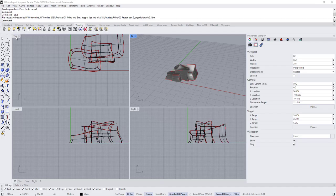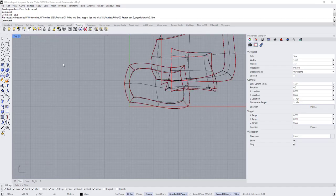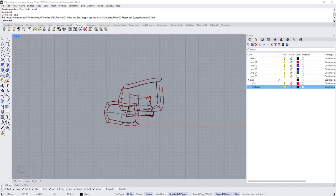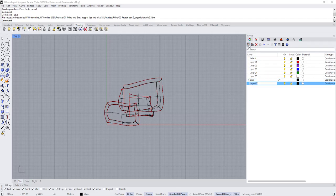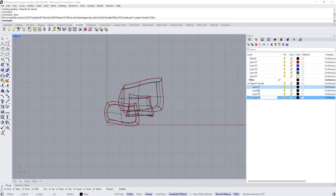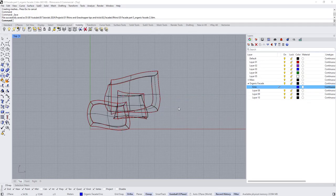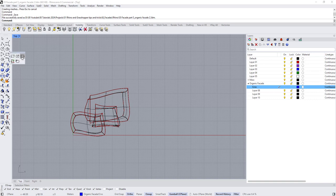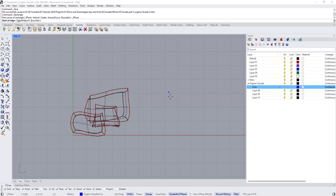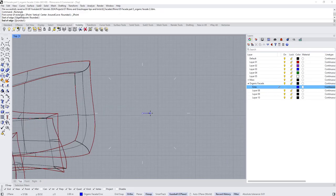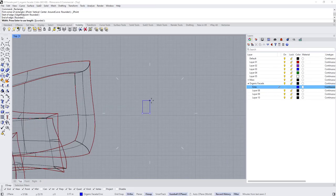After finishing the mass, we'll start modeling the facade. I'll go to the top view — double-click to minimize perspective and double-click to maximize the top view. I'll create a new layer called 'Organic Facade.' Then I'll create a three-point rectangle and set the width to maybe two meters and the height to three meters.